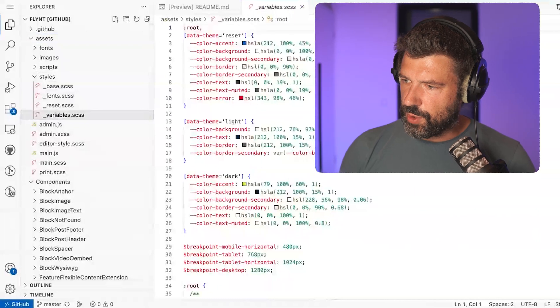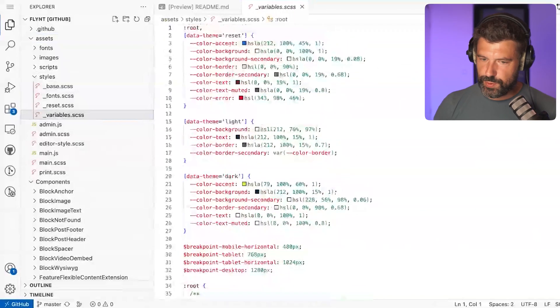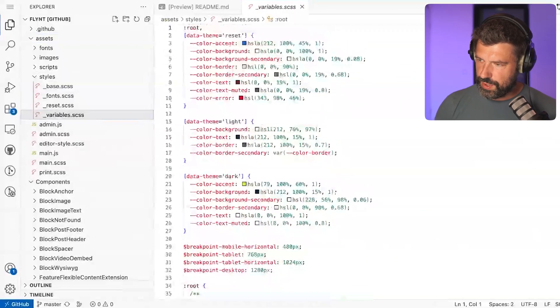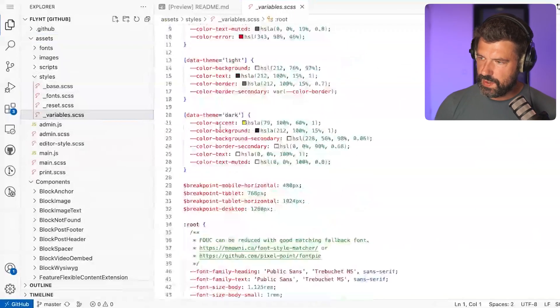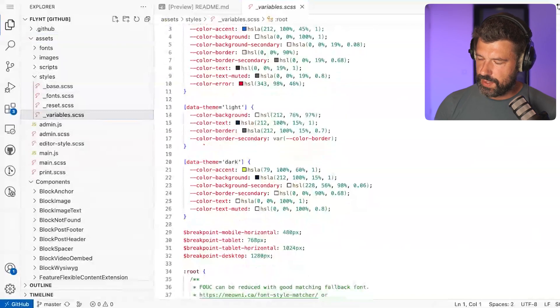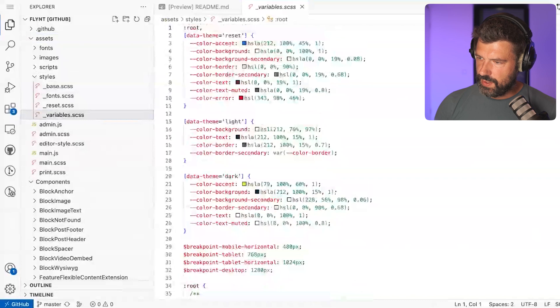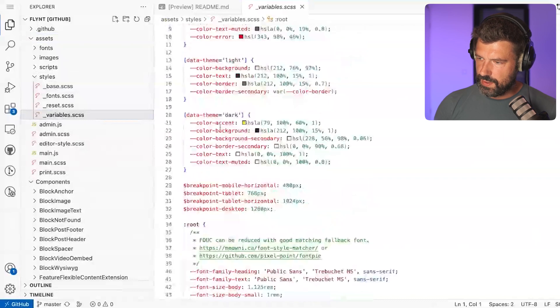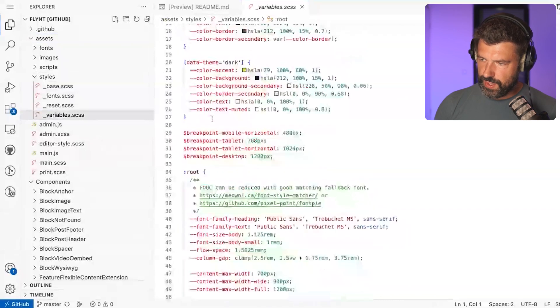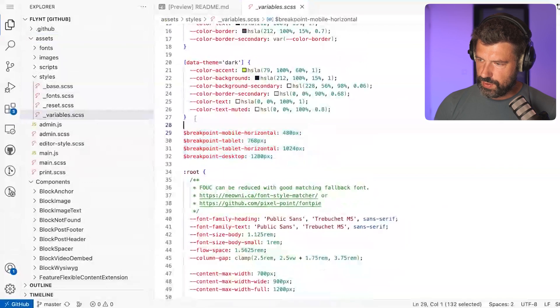To give you an impression of what these custom properties look like: we still use SCSS, and we still in some cases use SCSS variables. But for most colors and other things we have now real custom properties in CSS that you can also modify at runtime in the browser. You can see that we mix these Sass variables and the custom properties.